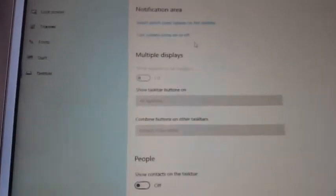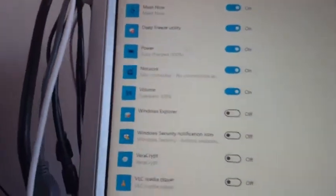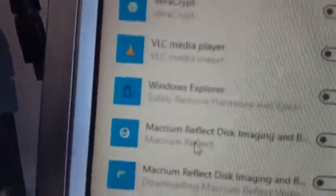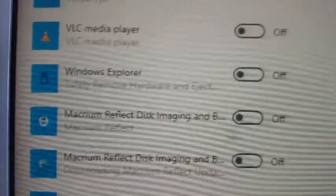Now you need to go into your Taskbar Settings. Make sure we're on Taskbar — it should already be on Taskbar. Now we need to go down to 'Select which icons appear in the Taskbar.' We've got to find Macrium in here — there it is — and turn that off.